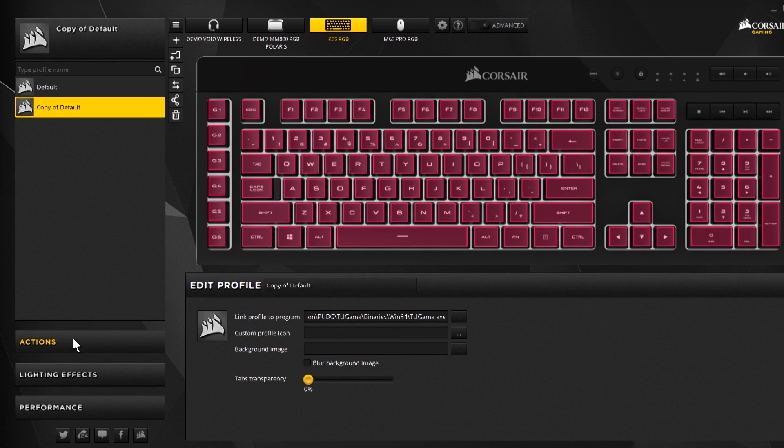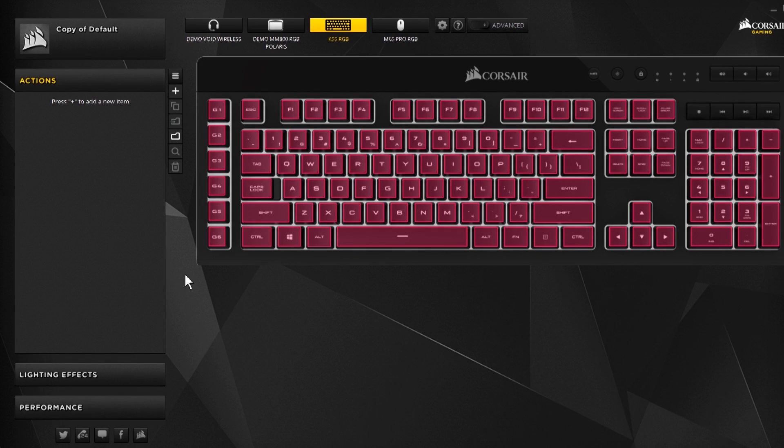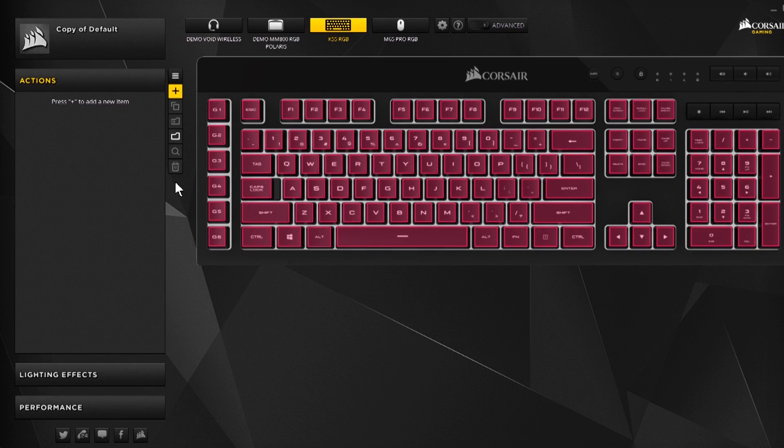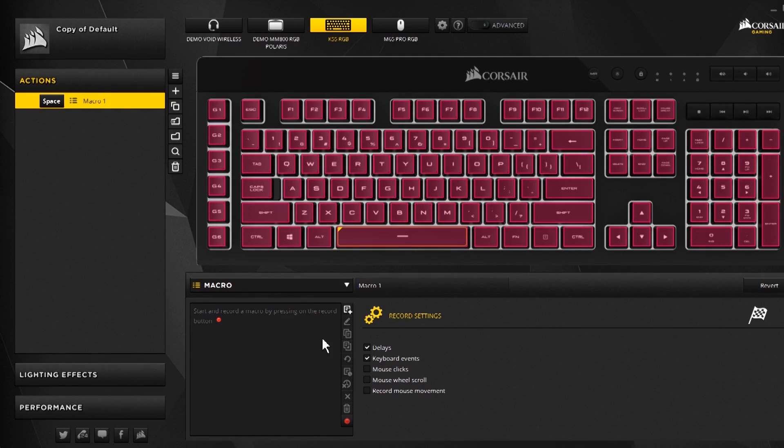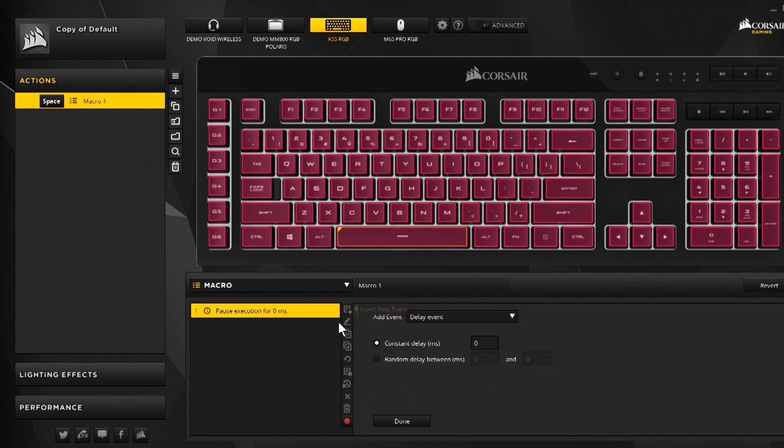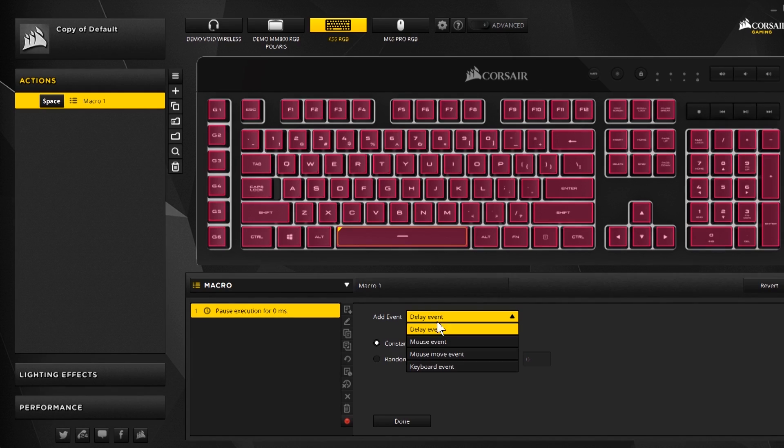We're going to hop into the actions here now and we're going to make the key binding. To start we're going to add a new item. We are going to tie it to the spacebar.